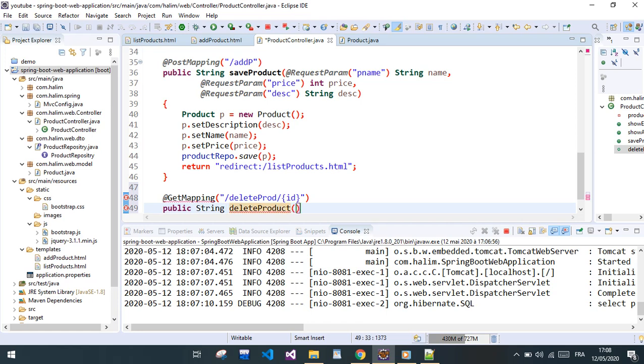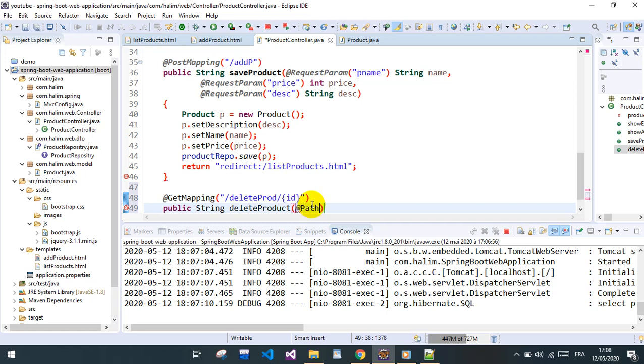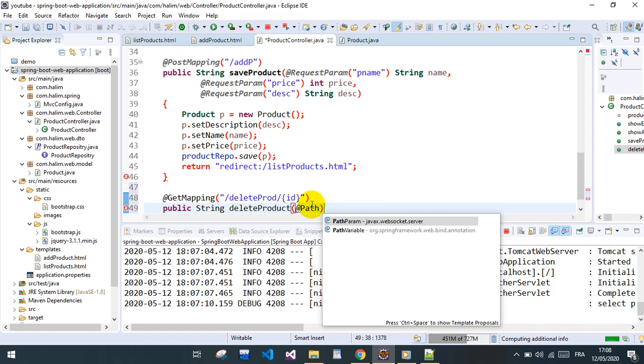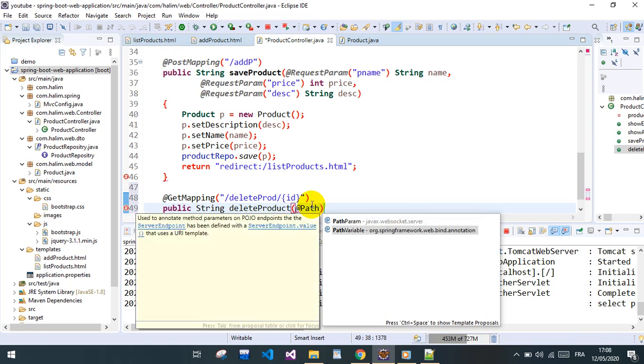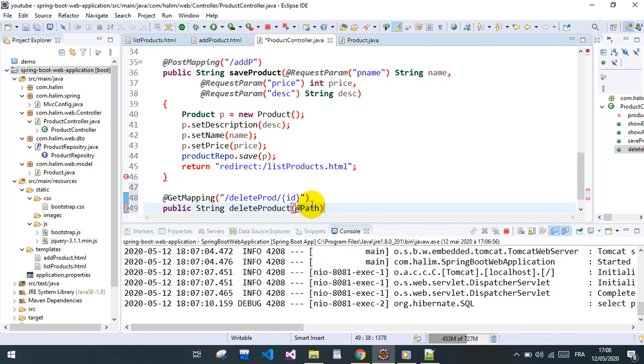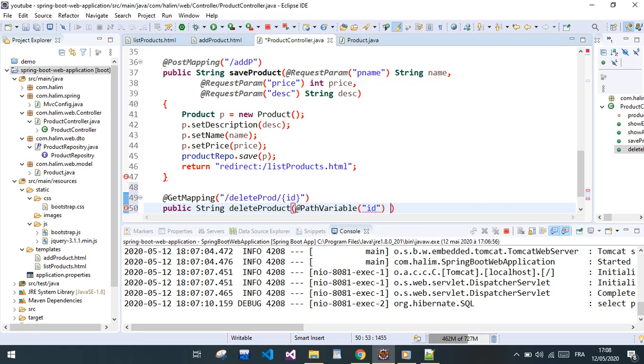It's going to take something that's called a path variable, path variable which is the ID of the products. It's going to be a long ID.